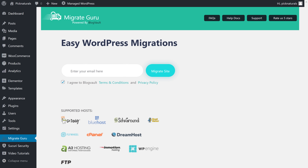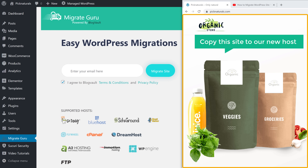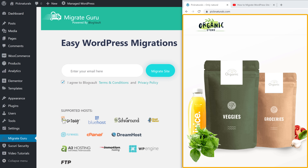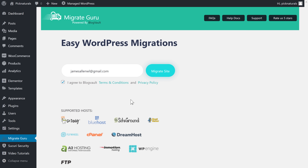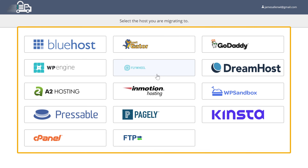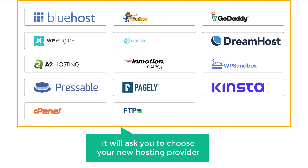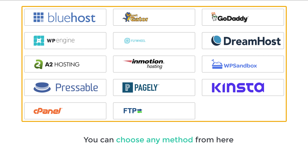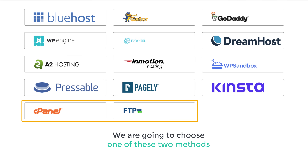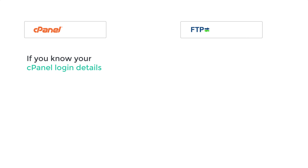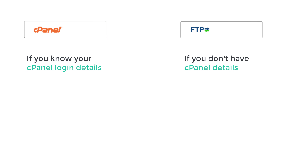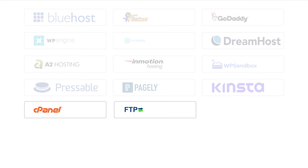So once you've installed the plugin, we need to copy the site to our new host. To copy your site to the new host, just enter your email address and then click migrate site. It will take you to a page where it will ask you to choose your new hosting provider. You can choose any method from here, but we are going to choose one of these two methods as these two methods will work for any host. If you know your cPanel login details, you can go for that method. And if you don't have cPanel details, then choose the other option.